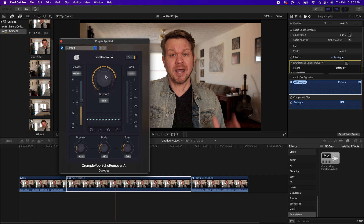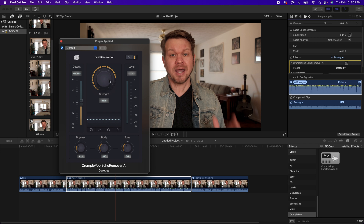If you do want to fine tune and edit this, just go into the editing menu — it has a really nice interface that makes it super easy. You have the strength booster, dryness, body, and tone at the bottom, so you can make all these adjustments as needed. If it feels a little too strong, I might just dial the strength back a little bit. These are all the default settings and it sounds amazing straight out of the box.